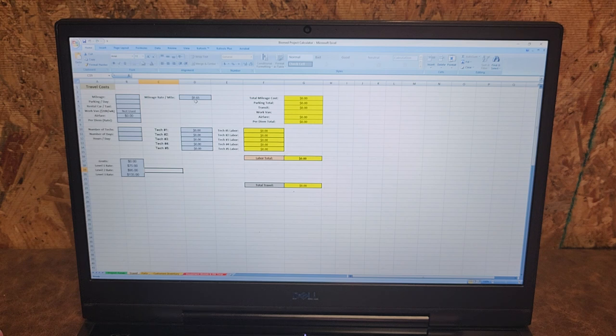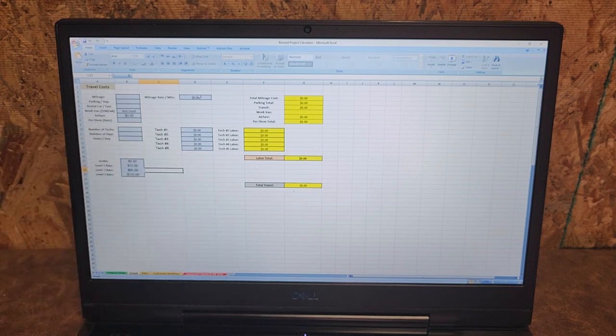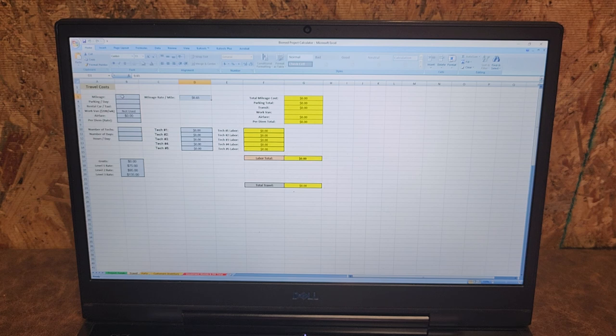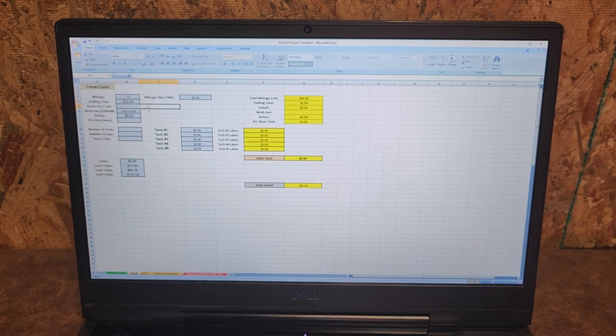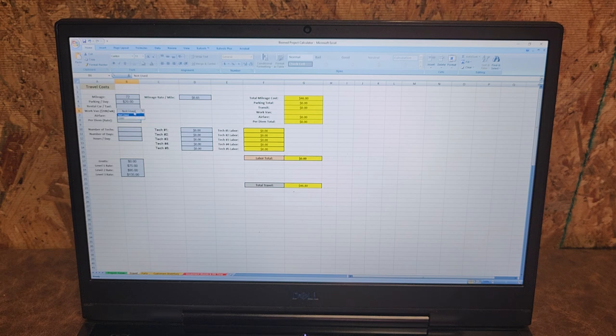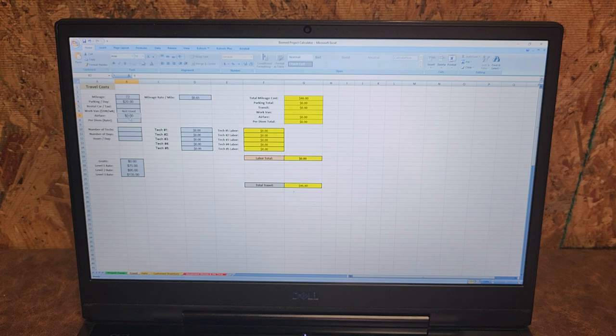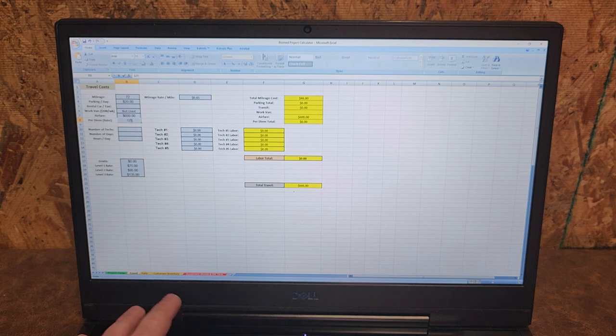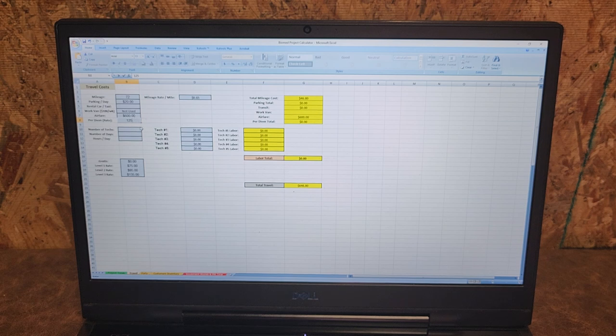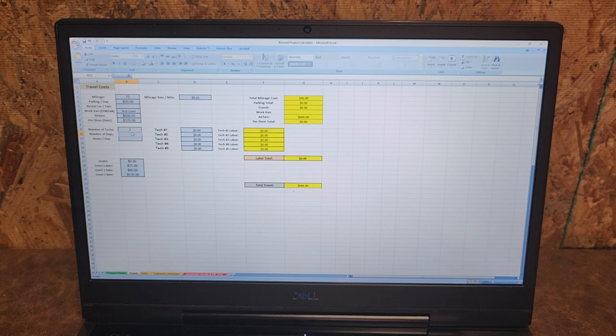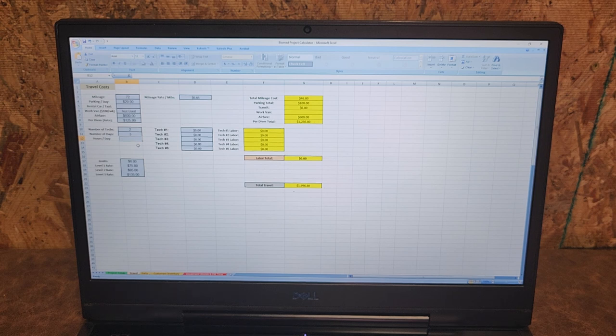All these fields over here you can edit. Right now I believe the current mileage rate is about 65 cents, so let's say I have 72 miles. Parking per day, let's say $20 parking. Rental car taxi, no. Let's say I have $600 in airfare and per diem, let's say $125 per diem per day and that is your meals and lodging. Number of techs, let's add two technicians. Number of days, let's do one week which is five days. Hours per day, let's do a typical eight hour day.